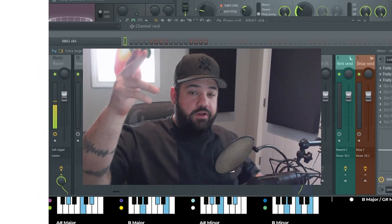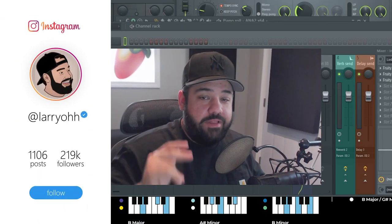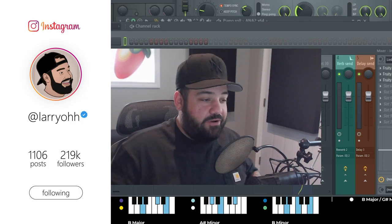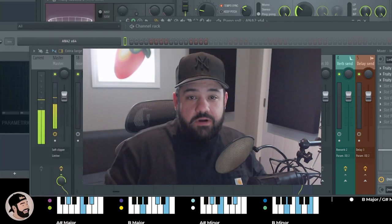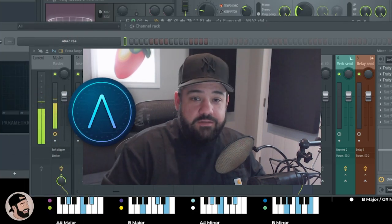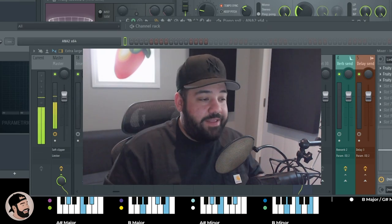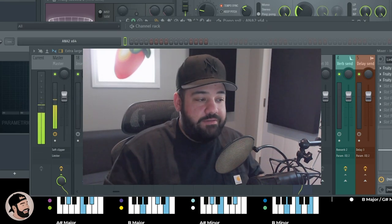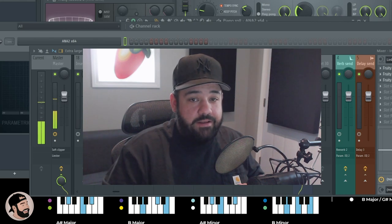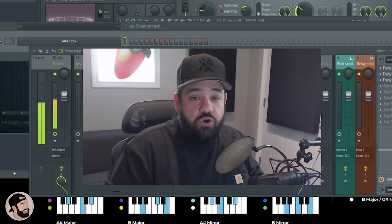What's good everybody, welcome back to my channel. My name is Larry Oh if you don't know me. Today I'm going to be talking about something that I've never seen before in my career - it's an awesome plugin called AudioCipher. Basically what it does is it creates MIDI chord progressions and melody progressions out of words that you type into it.